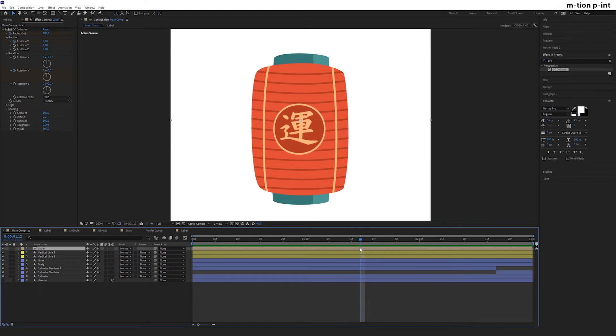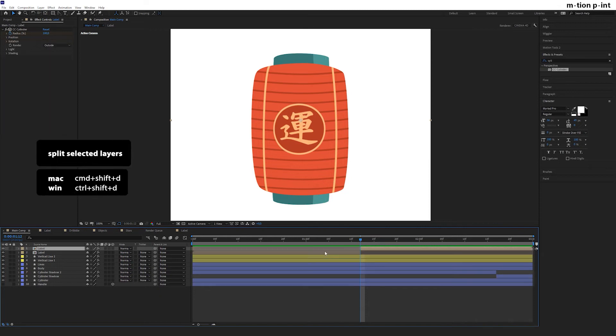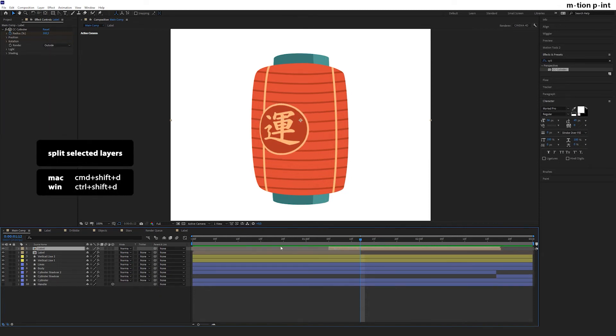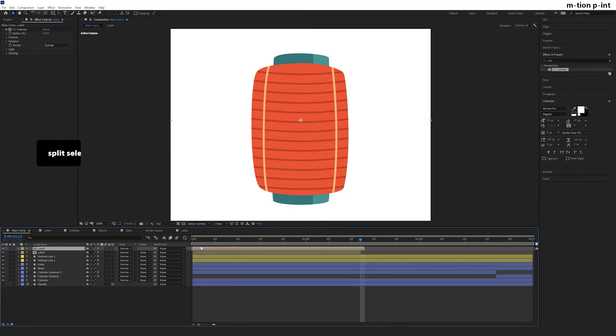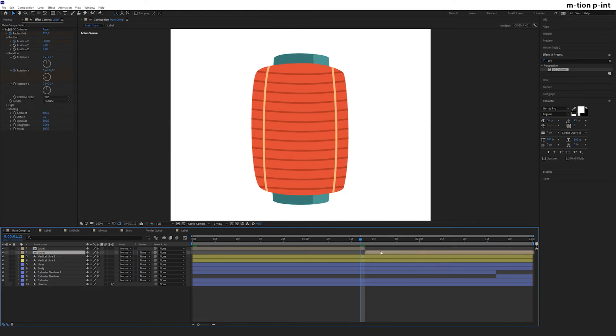Press U to hide the keyframes and split the layer in the middle using Ctrl or Command Shift D. Drag the upper one to the left and the lower to the right.